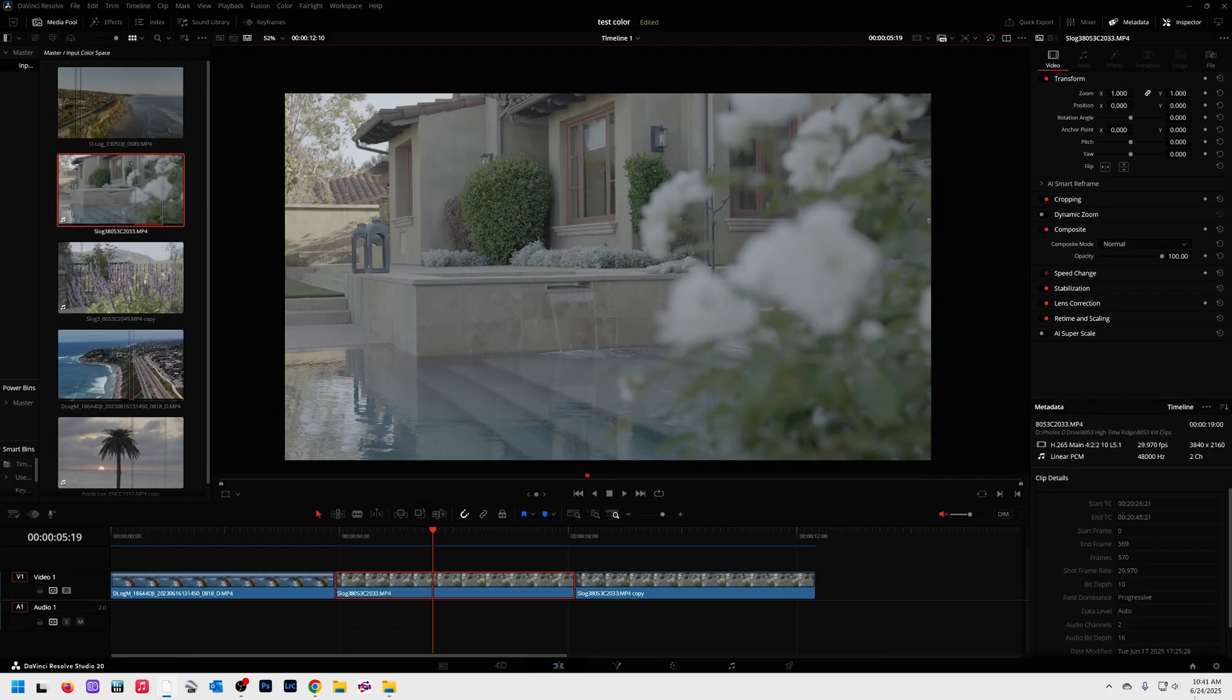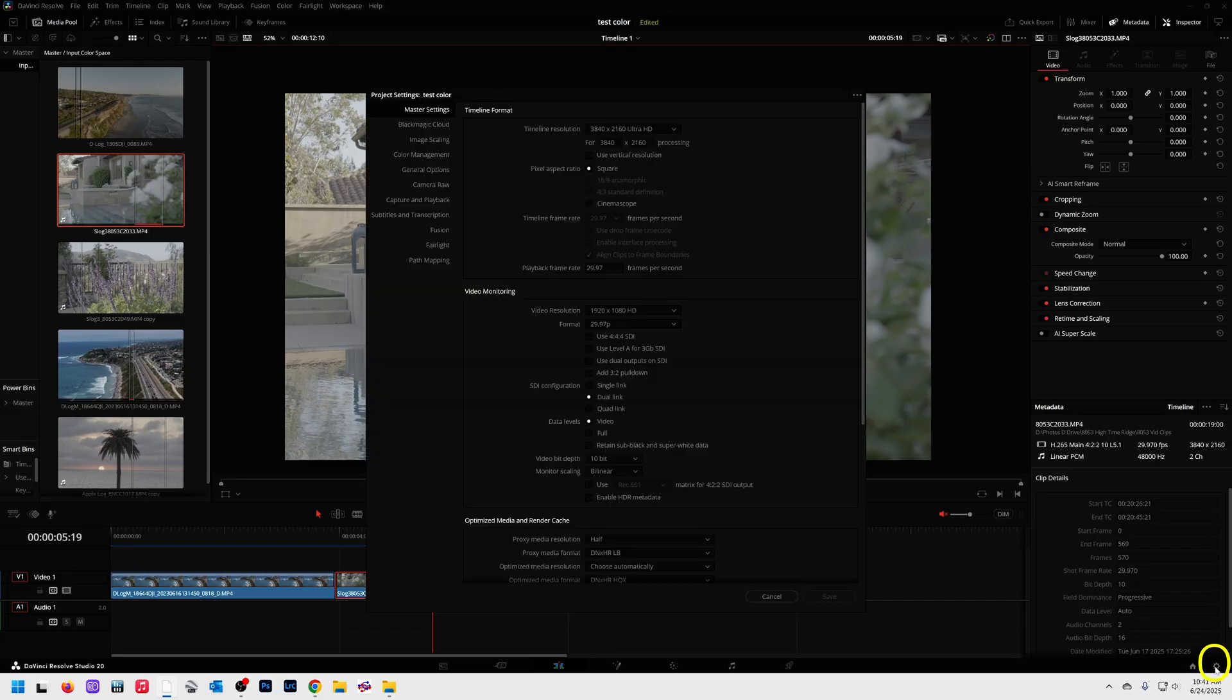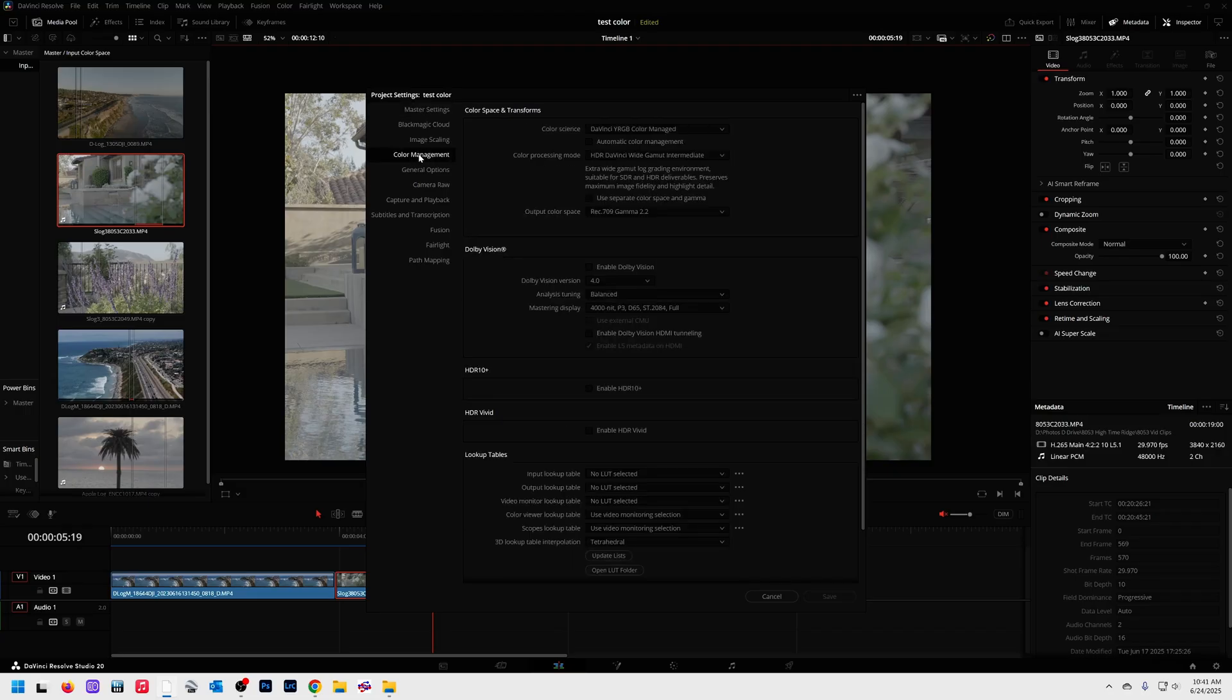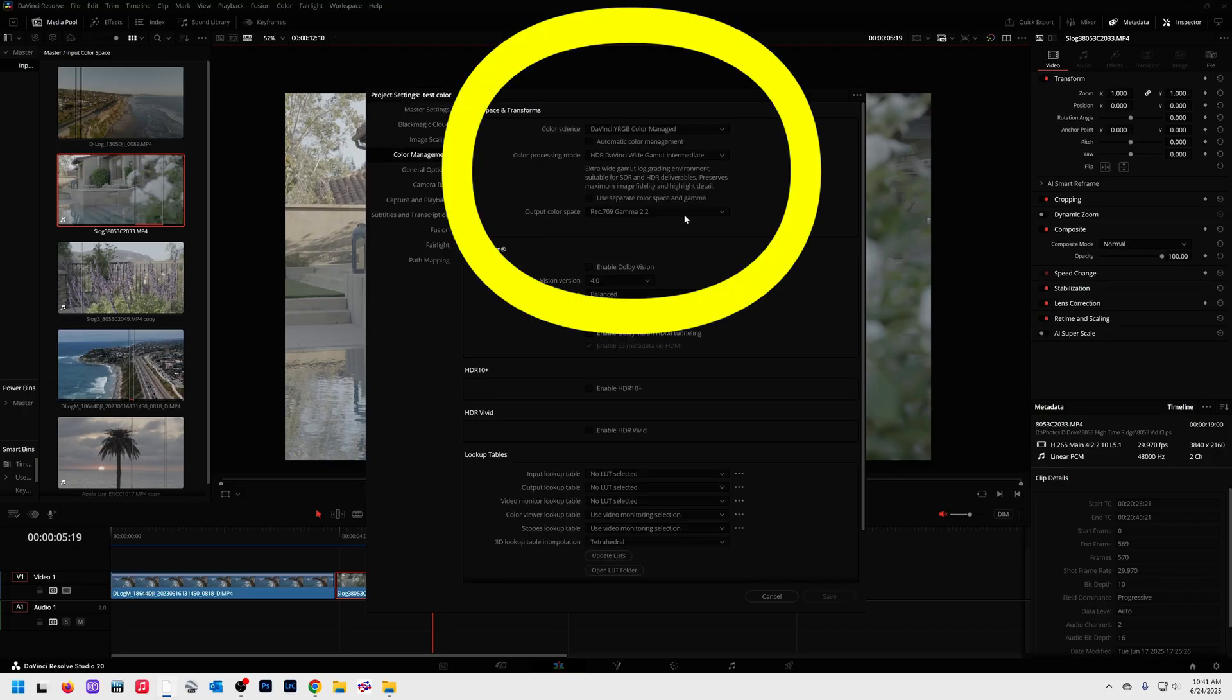Alright, in order to use these techniques, we need the right color management settings. If you go to the bottom right of DaVinci, there's a cogwheel, open that up, that brings up your project settings. We're going to go to color management, and these are the settings I use.